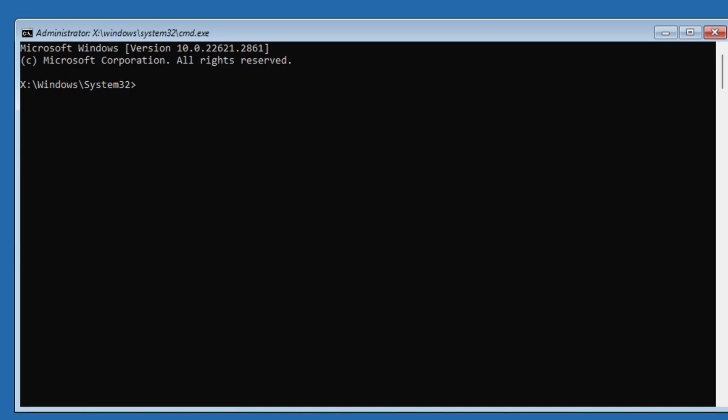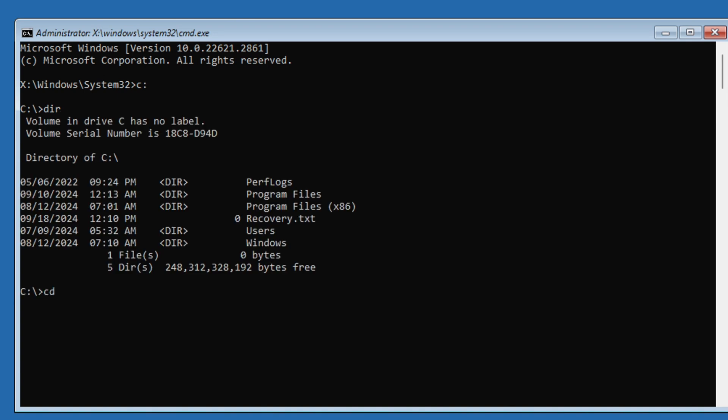The first command: C, enter. Type dir, enter. Directory of C. Then CD Windows, enter. CD System32, enter.